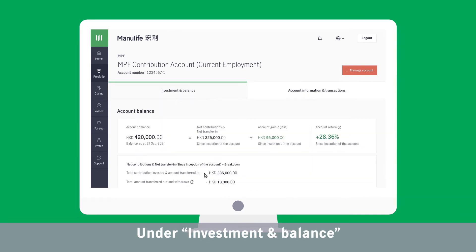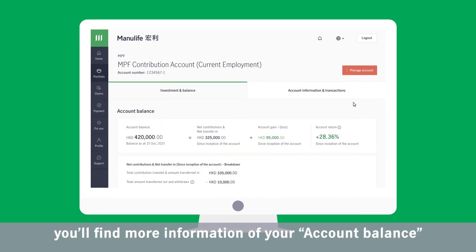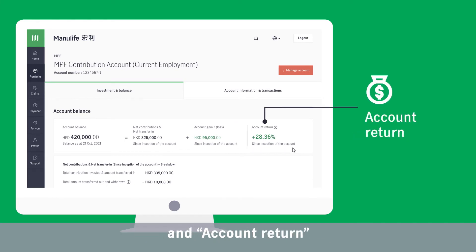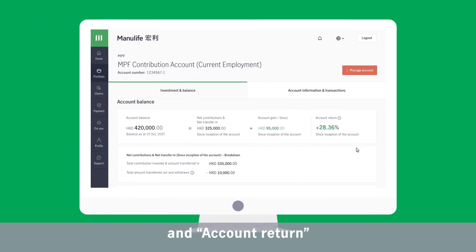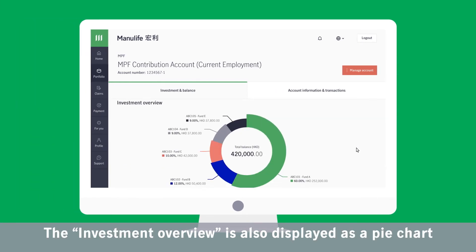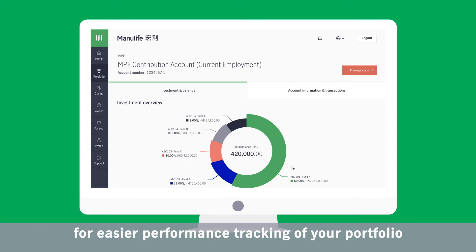Under Investment and Balance, you'll find more information about your account balance, such as account gain or loss and account return. The investment overview is also displayed as a pie chart for easier performance tracking of your portfolio.